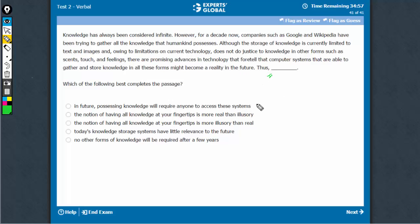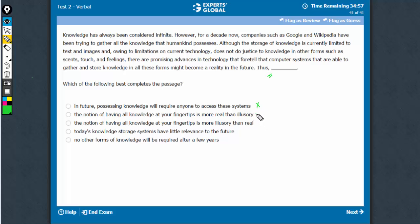Option A does not do that. Option B says something like that, all knowledge on fingertips is more real than illusory. So, yes, in other words, it says that having such a system is possible. This completes, that's a fair choice.